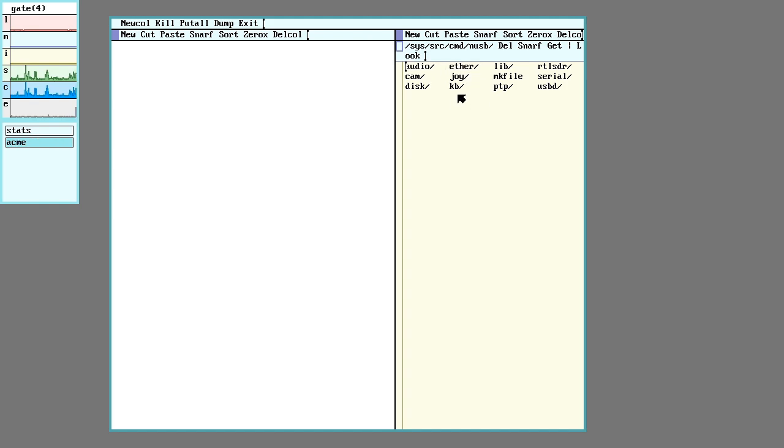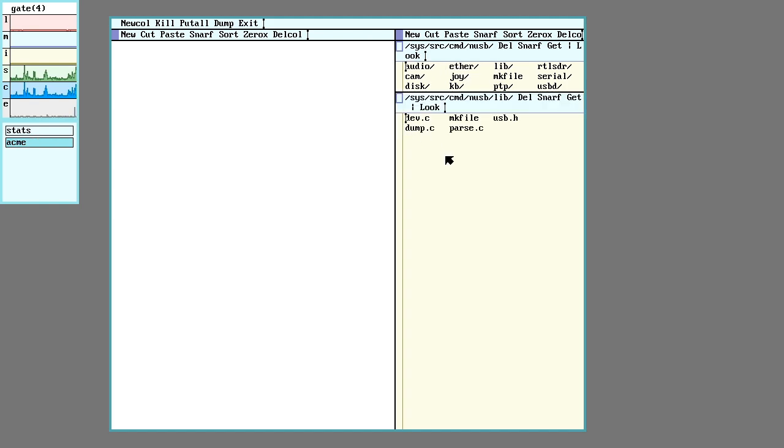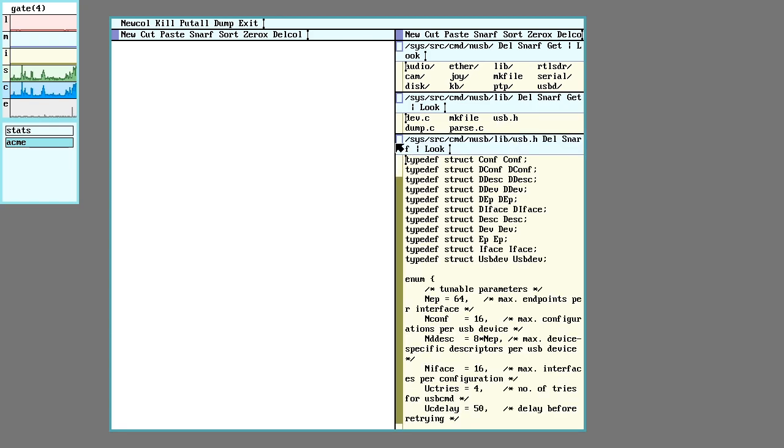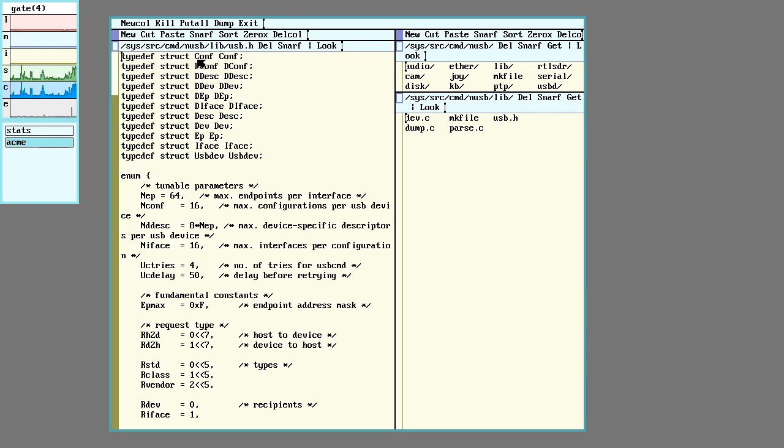So first off, we'll go to the lib directory and check out the USB header file here.